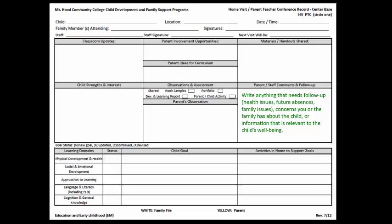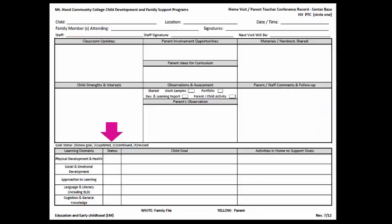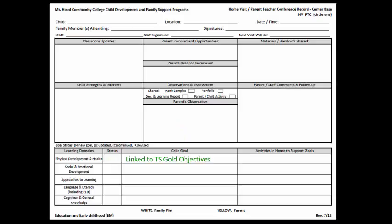In the goals section, select what type of goal status it is — a new goal, updated, continued, or revised. Write the child's goal and link it to TS Gold Objectives. Then write how the family can support the child's goals.